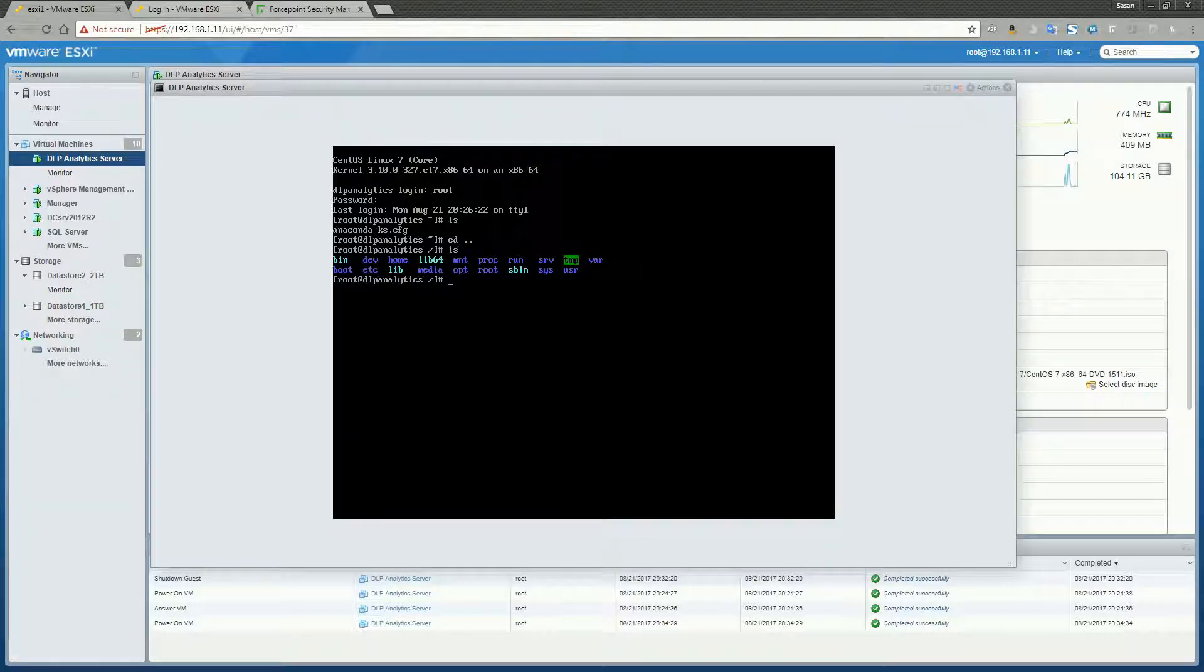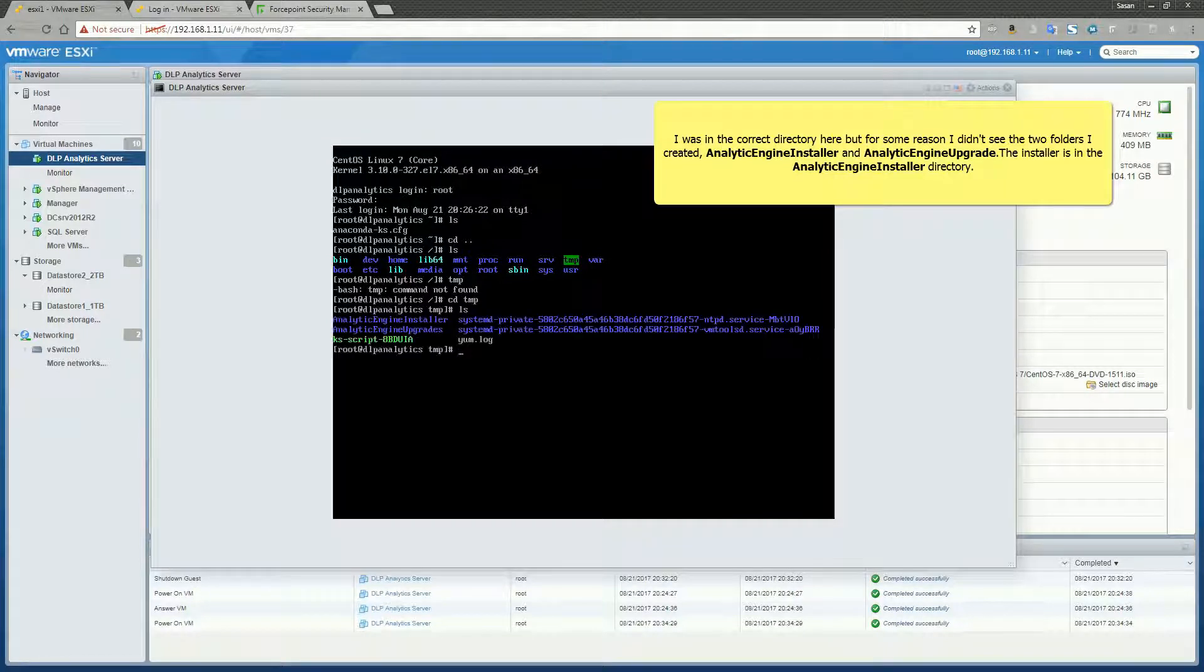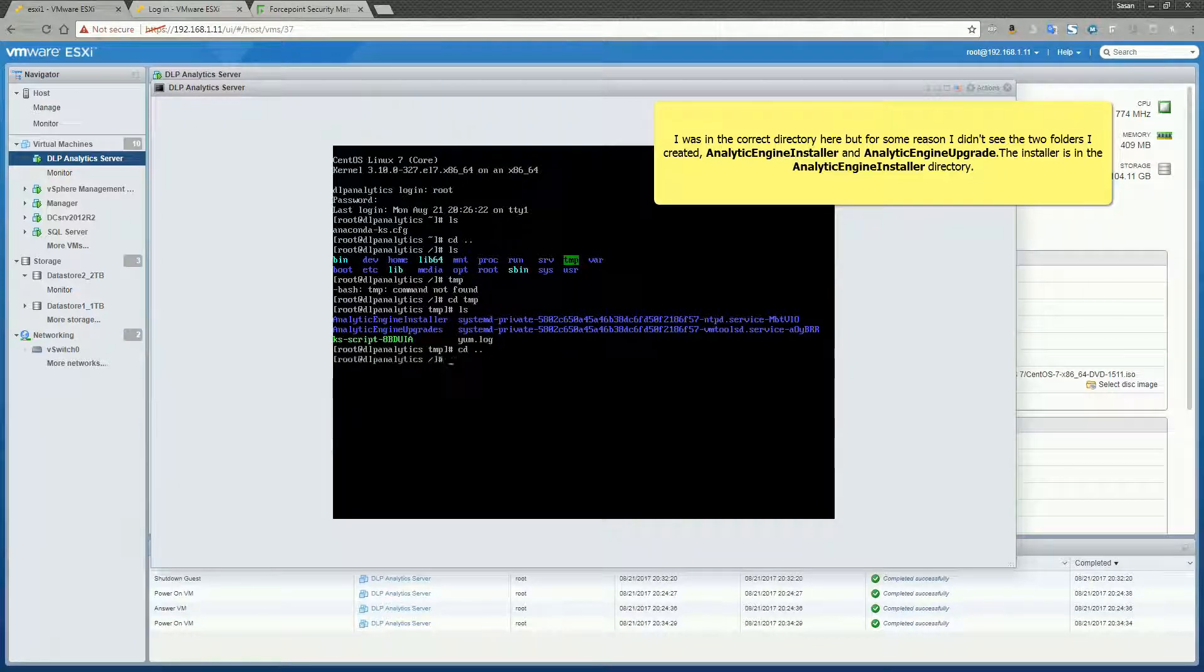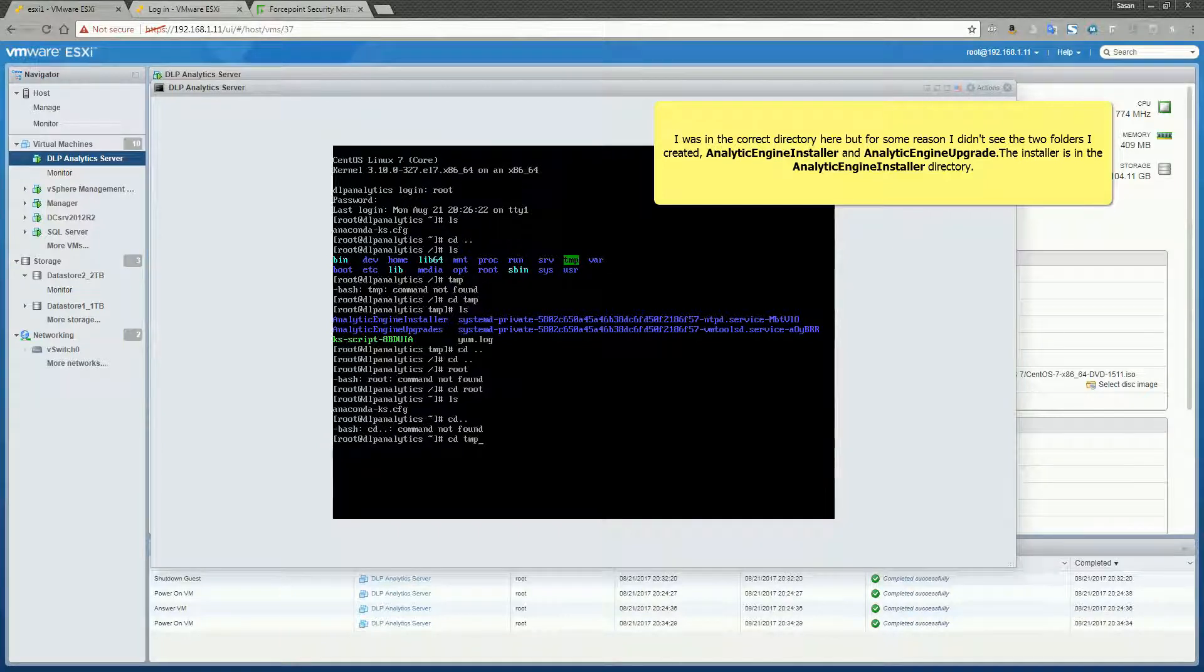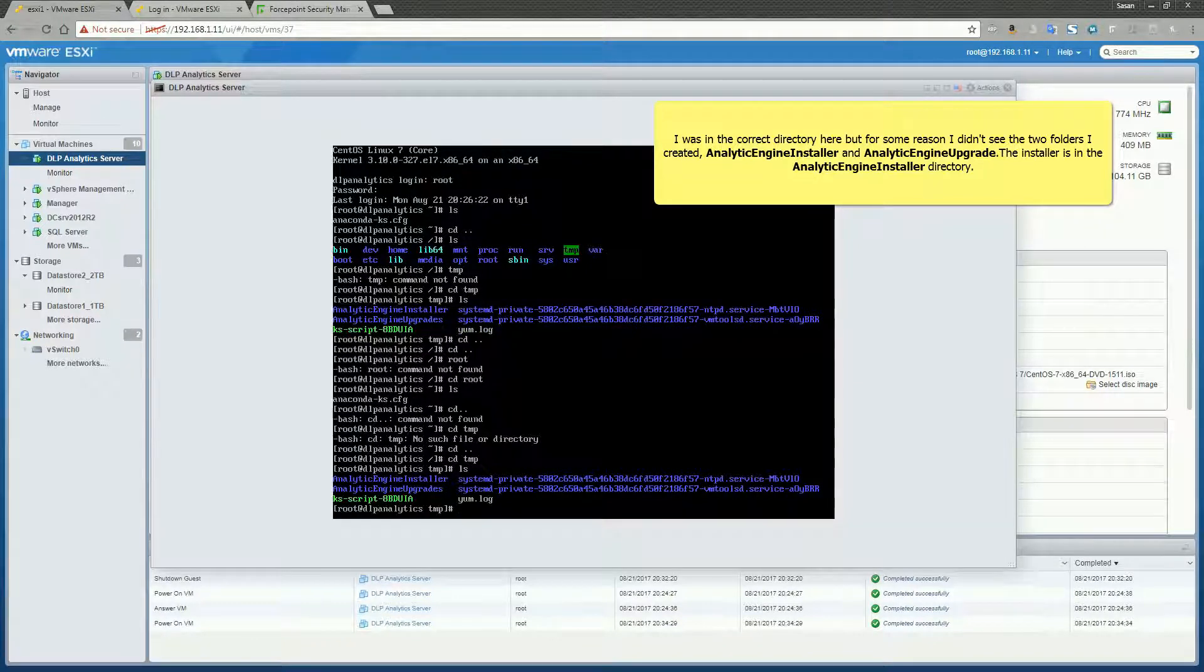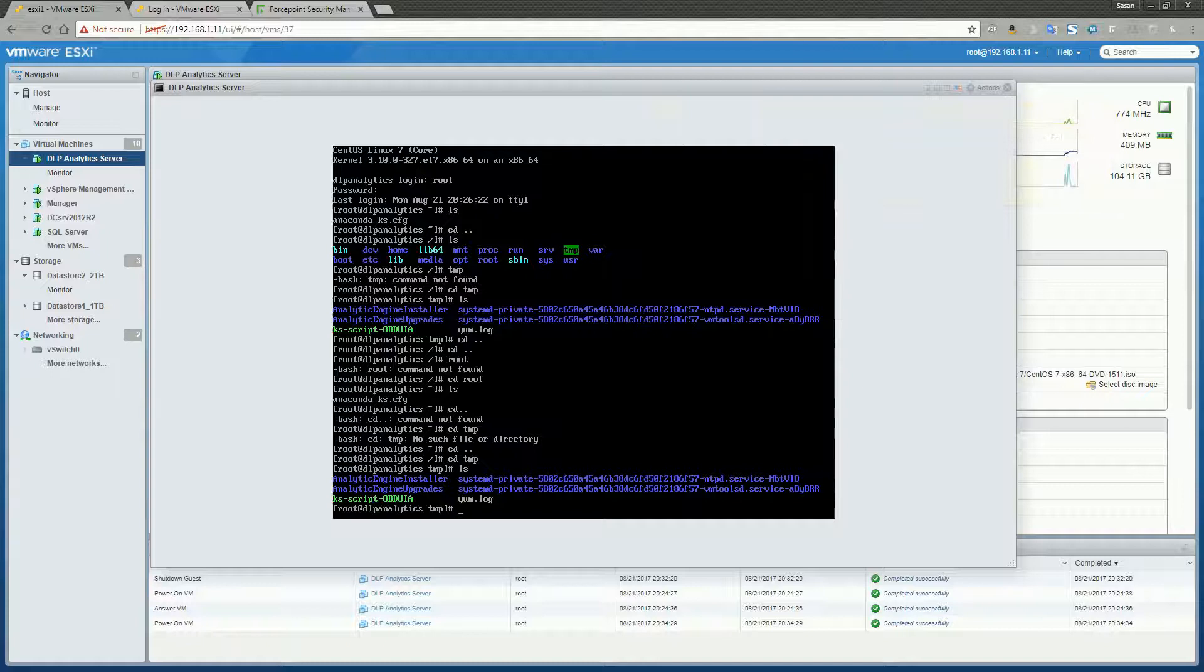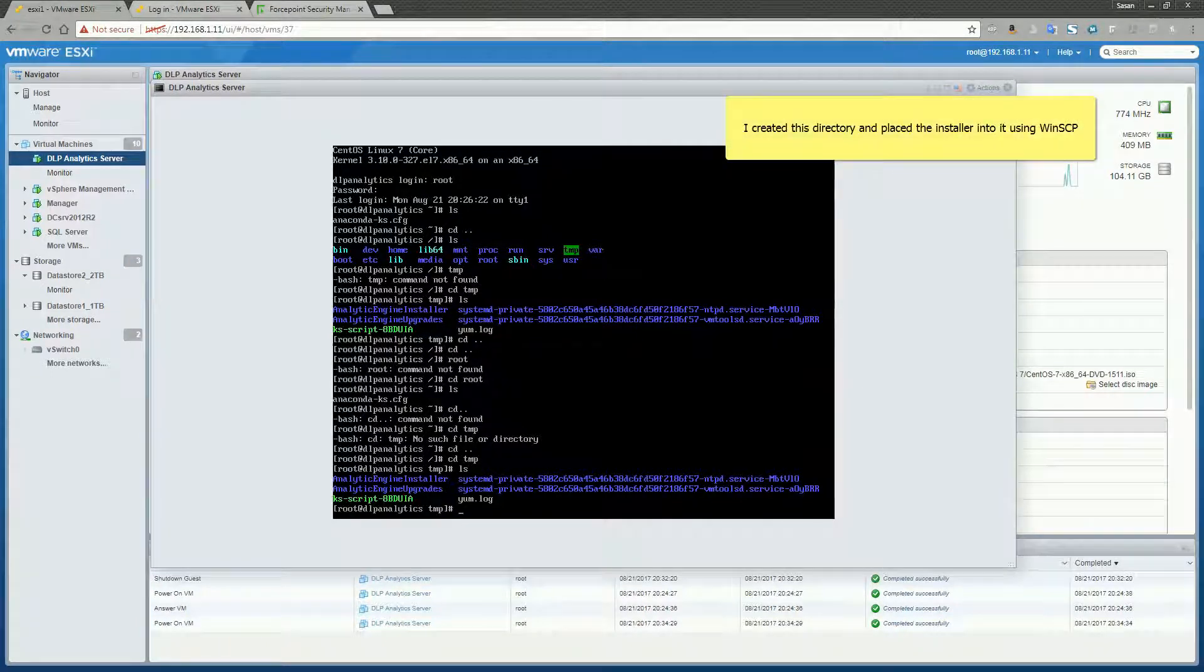Okay, we're going to navigate to the temp directory. Oops. Ah, I missed the directory for the first time. I apologize for that. We're going to navigate into the Analytics Engine Installer directory.